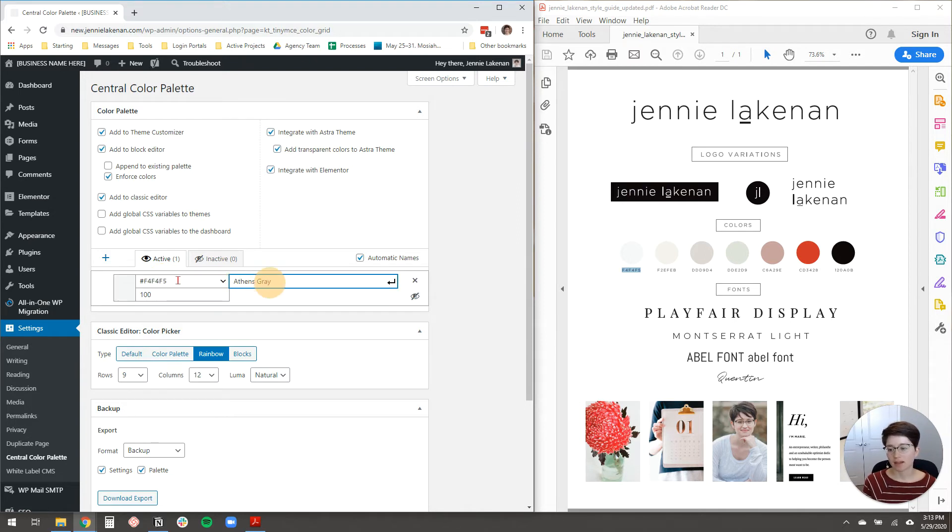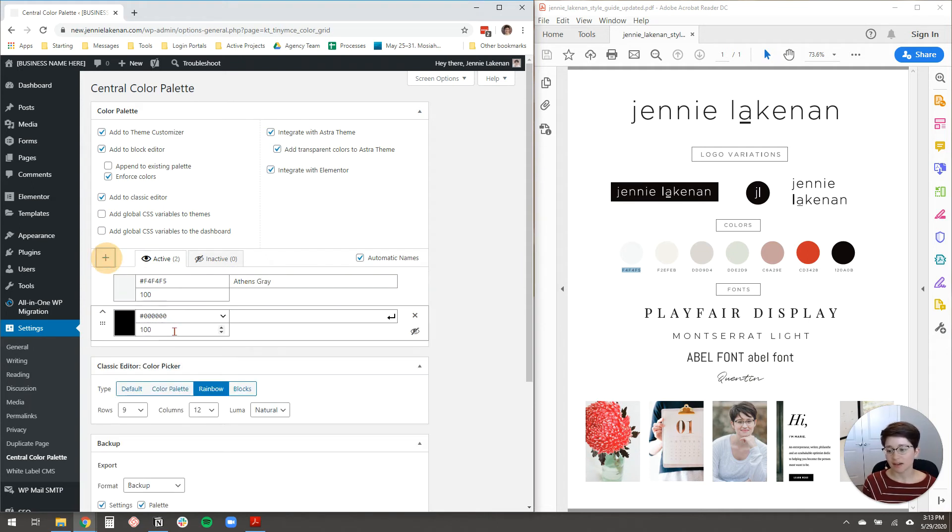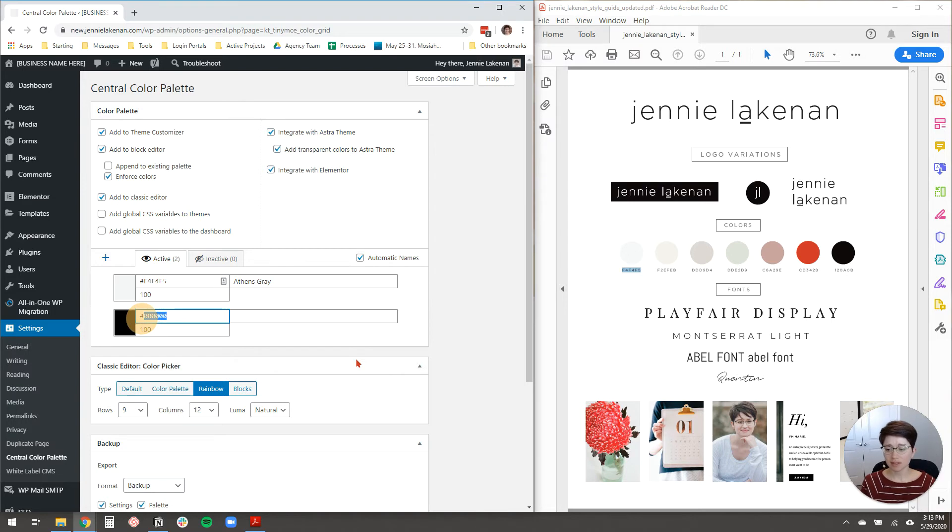And then it comes up with a name for it. You can rename it, but there's not really any point that I've seen. So all right, that's just how you do it. I'm going to redo all of my colors, and then I will come back to you.